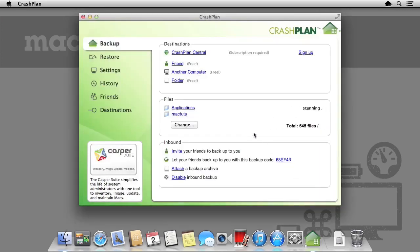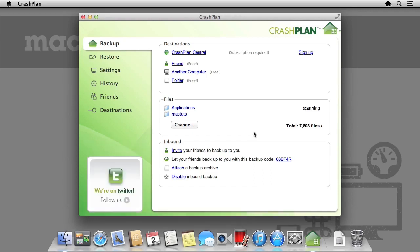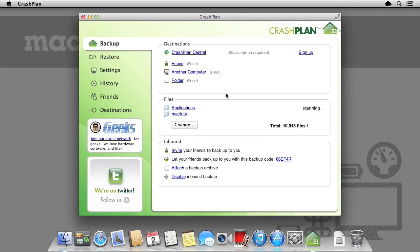CrashPlan will then calculate how much space the chosen folders take up, as well as how many files are located within them. Now we have chosen what to backup, we need to choose where to backup. I am going to backup to a folder, which includes hard drives. To do this, under the destinations panel, select folder.